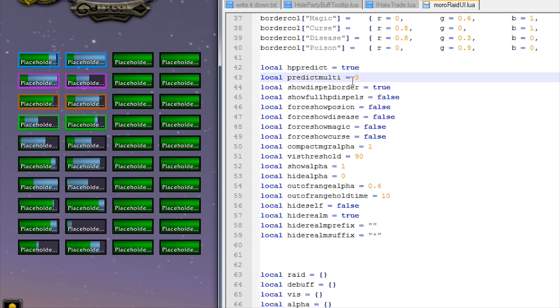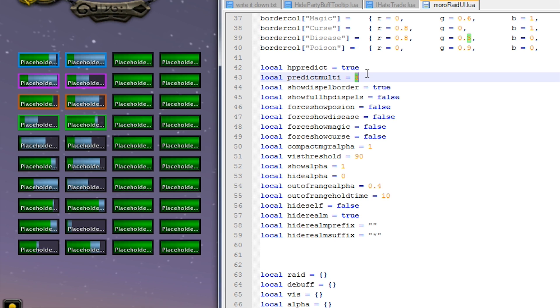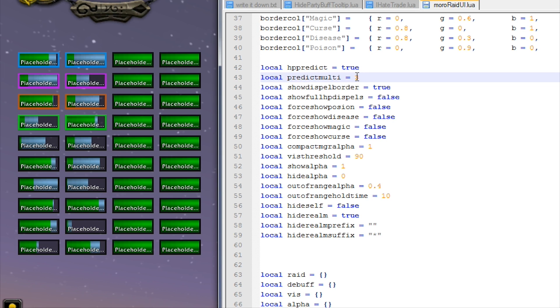Now predict multiplier - this is just a multiplier for the prediction. So Blizzard, they haven't actually worked out the numbers for healing prediction, so I've just added this so you can sort of tweak it manually. This just multiplies it by three and that seems to look somewhat accurate, so you can change that if you want.